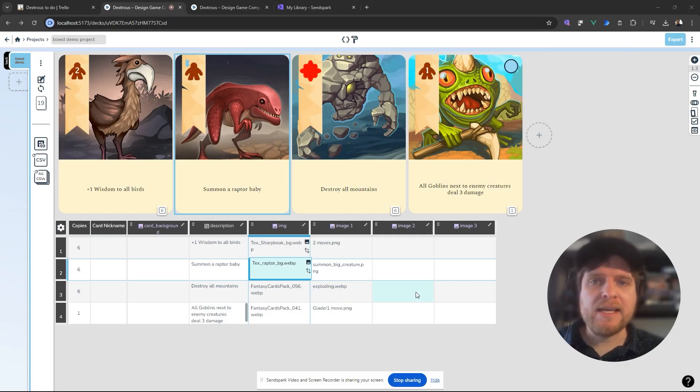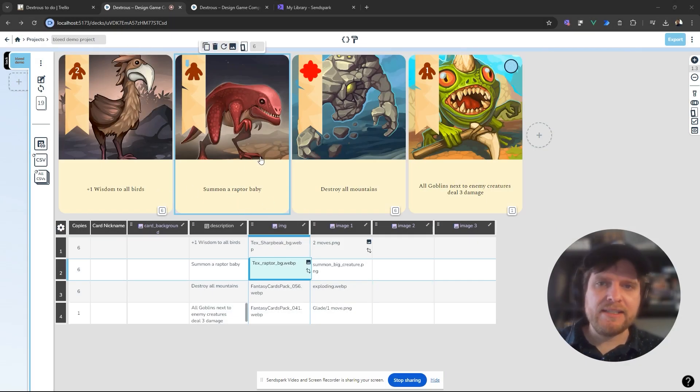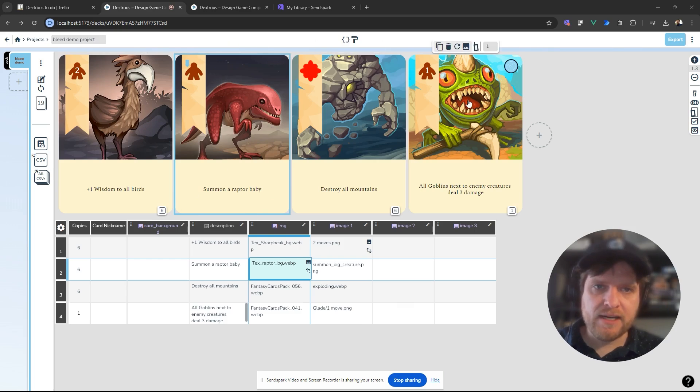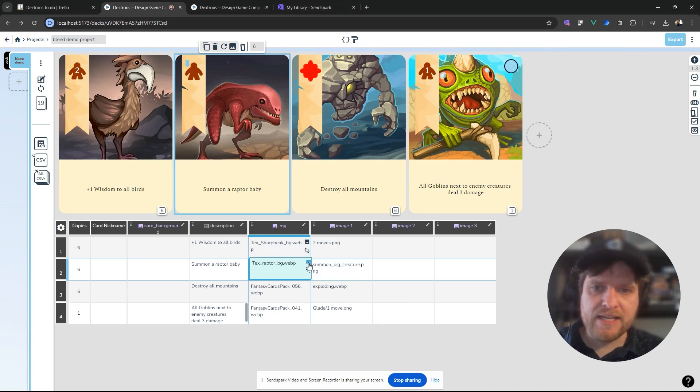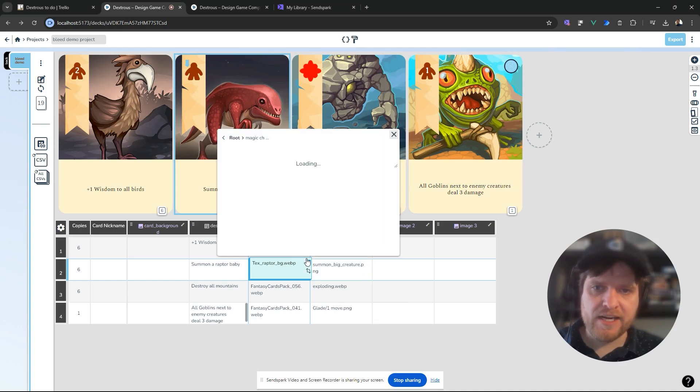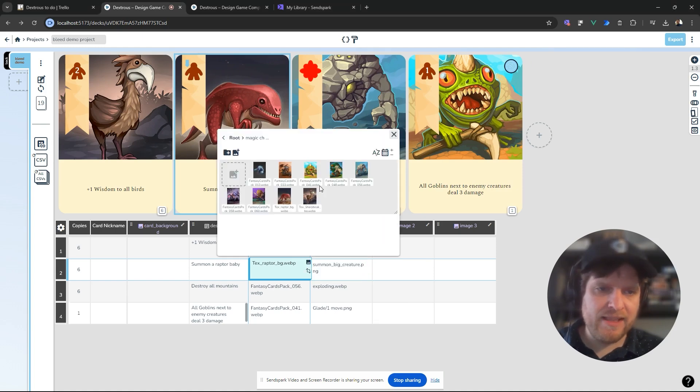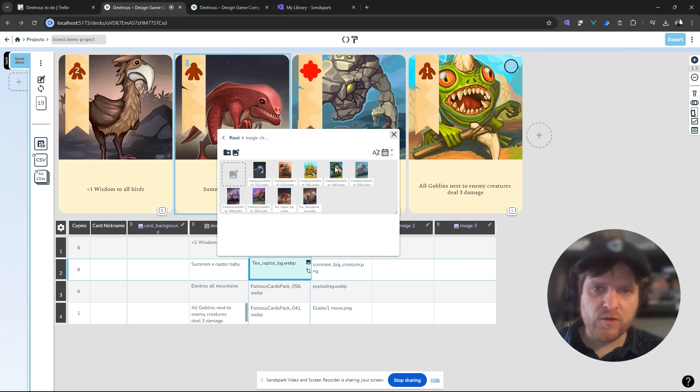Sometimes when you're making a game, you need to adjust images slightly. You can see this set of cards I have here. I have a squarish image zone, but the card images I want to put in there are actually this long rectangular shape.